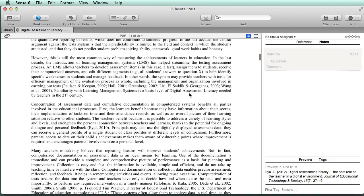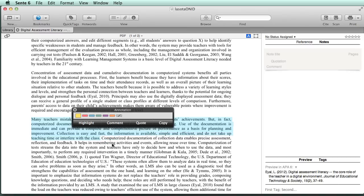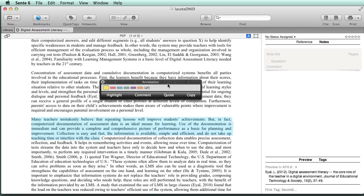you'll come across pieces that you want to use in your paper. And as I'm scrolling through here, I see this one quote that I want to add. And after I highlight it with the mouse, the annotation window shows up.